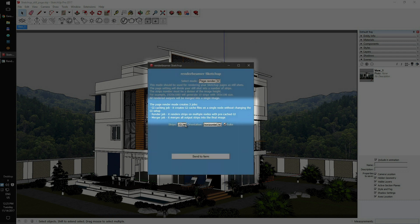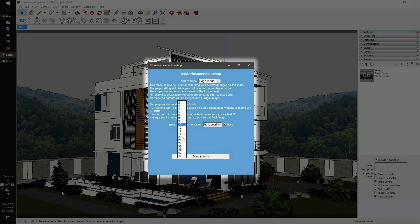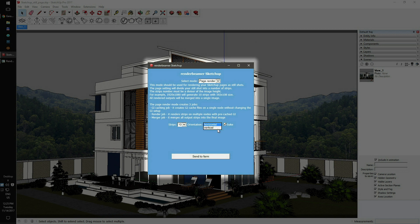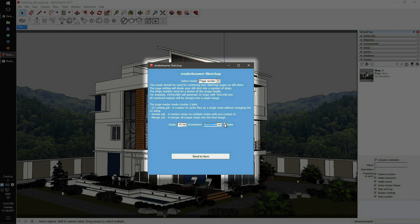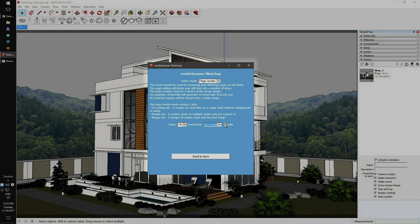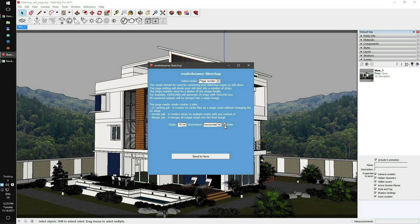To continue, just select the number of strips and the orientation. If you don't have a pre-cached GI, which is the default setup, please always leave the bake switch on. Otherwise, your render may have visible strip connection lines. To continue, just click the Send to Farm button.